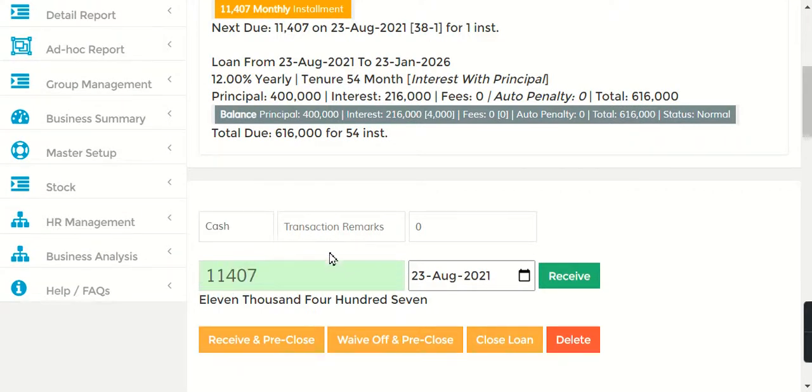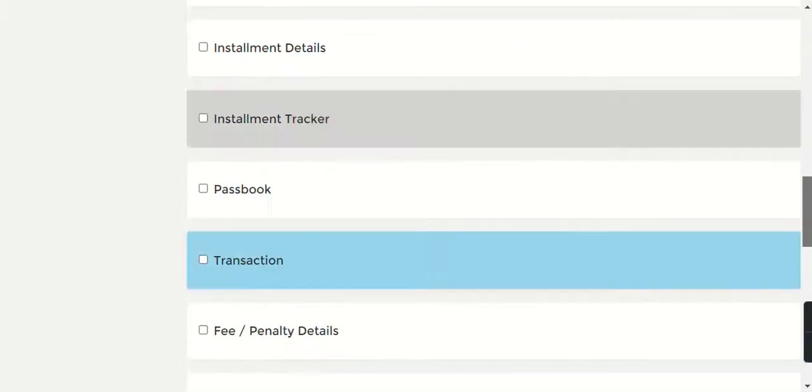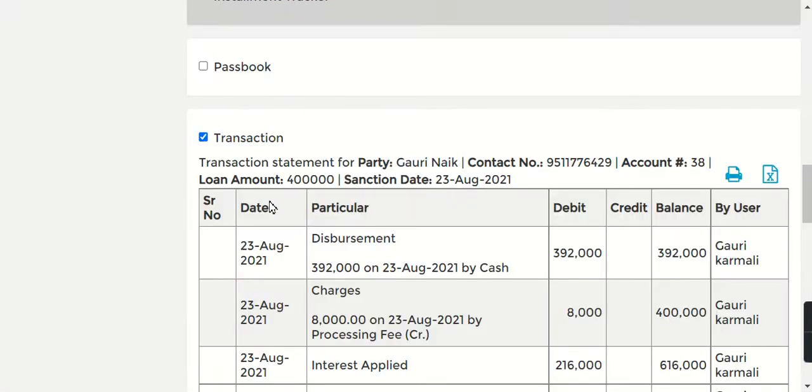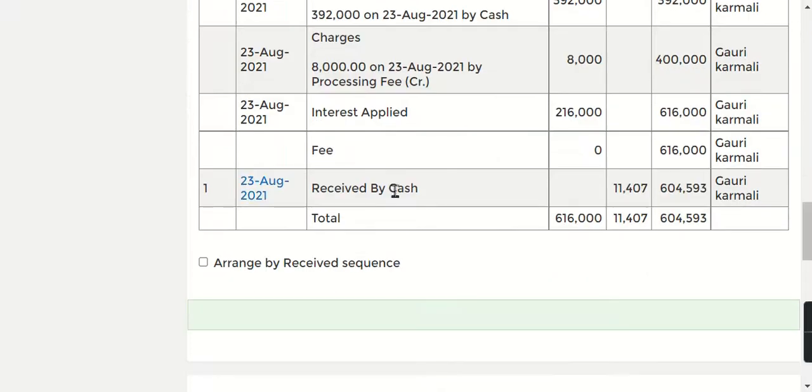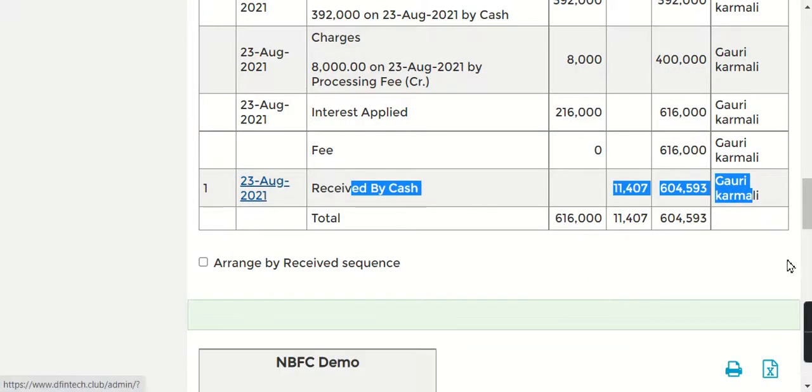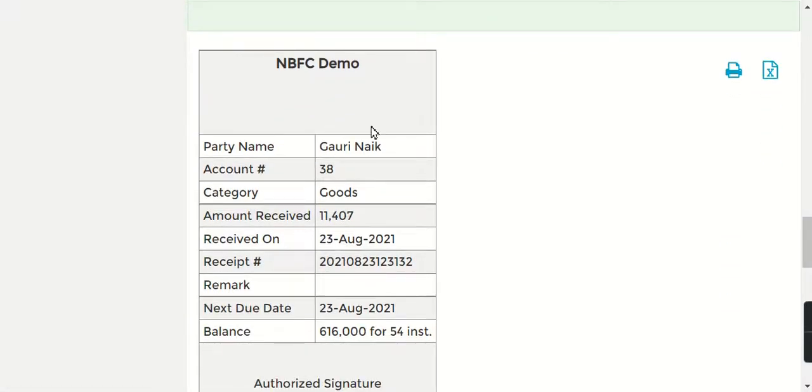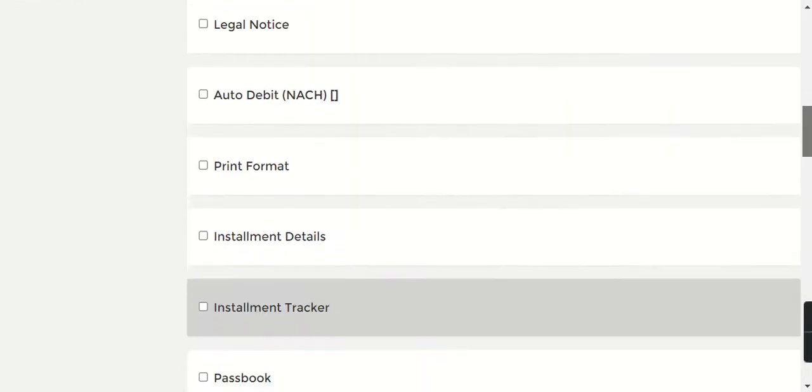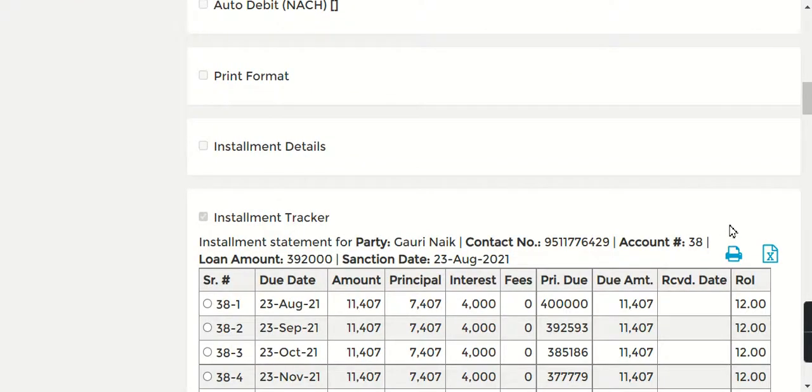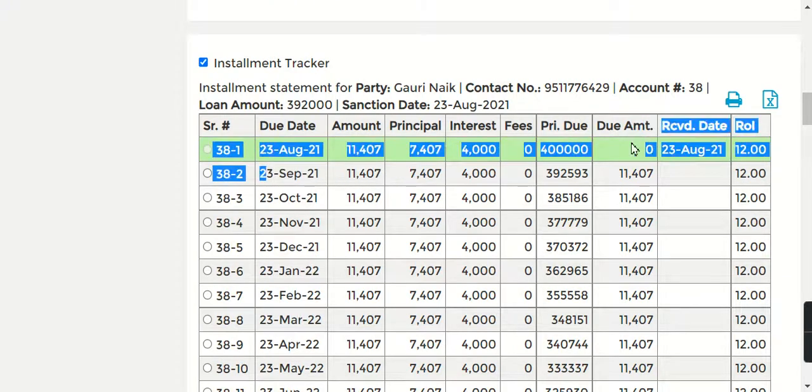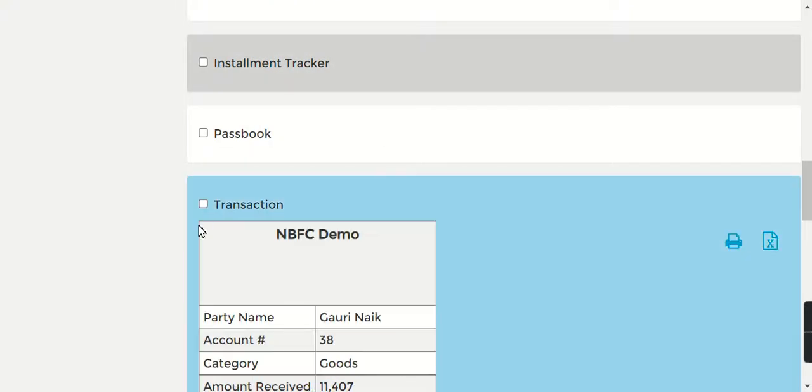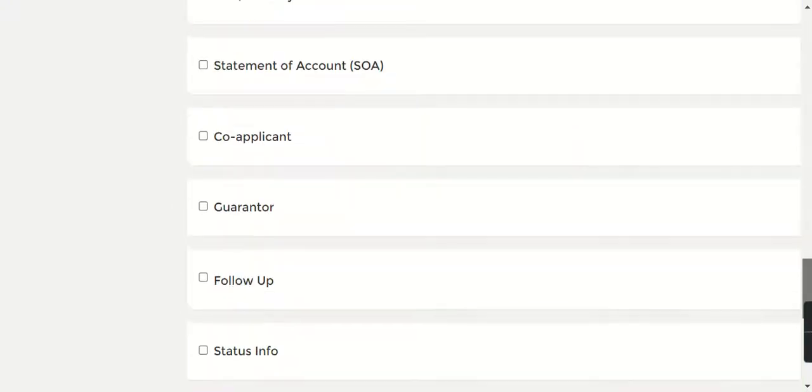Now whenever you receive - suppose on the 23rd you're receiving this - don't forget to select here. This is by cash. I'm just going to say Receive. When you click Receive in Transaction, you will see that the first installment has been received by cash. You can print the receipt and give it to your customer. In the installment tracker, you will see that it's turned green.